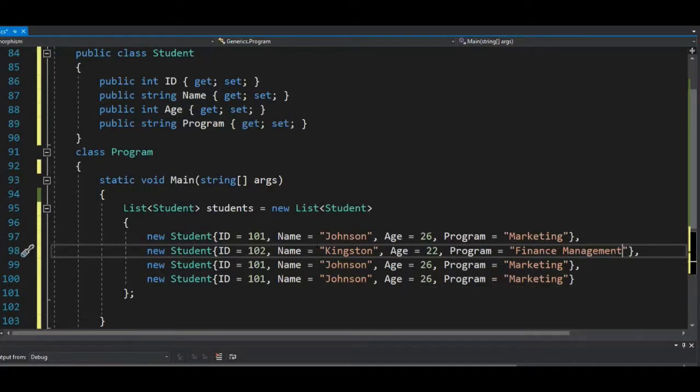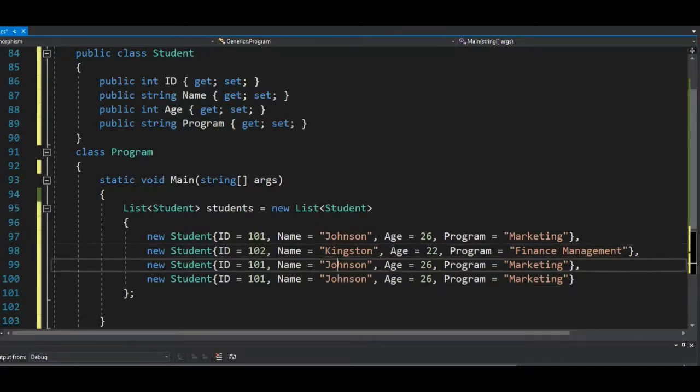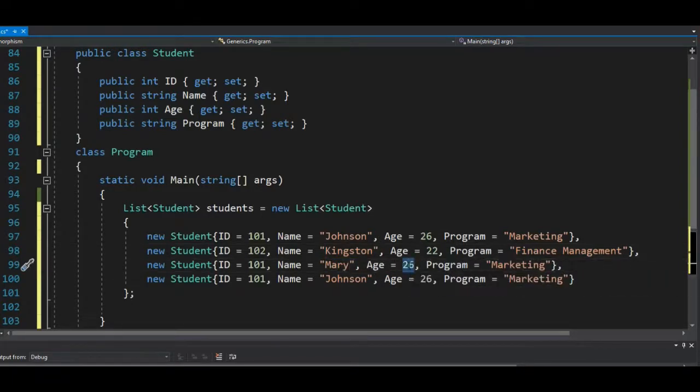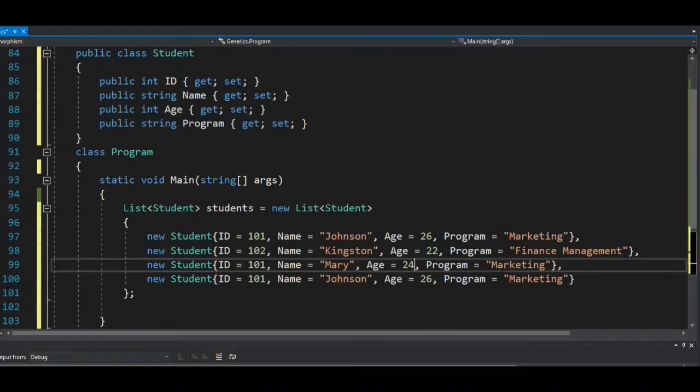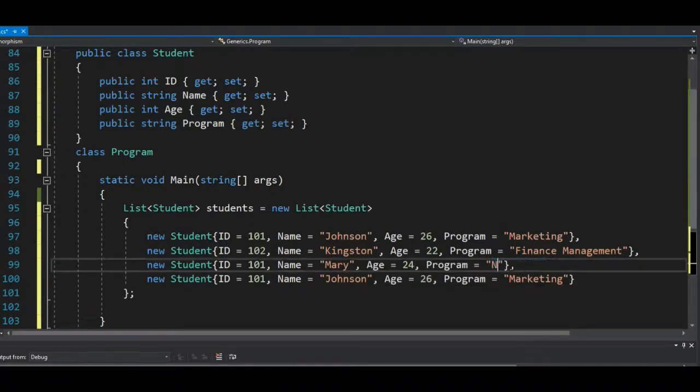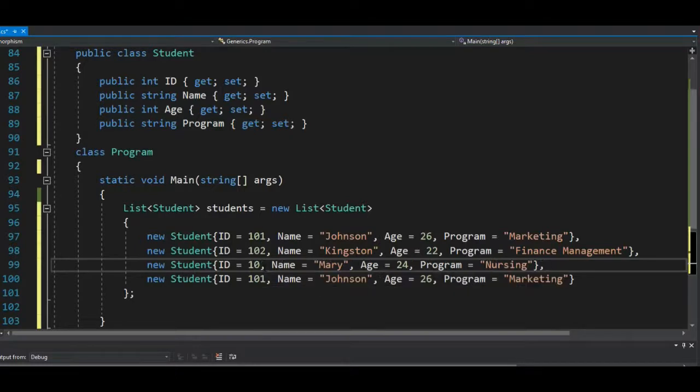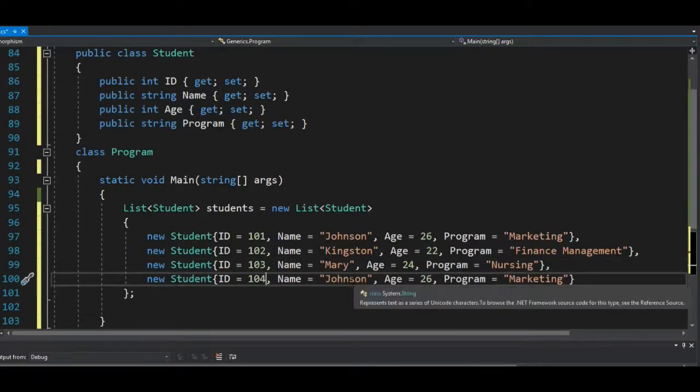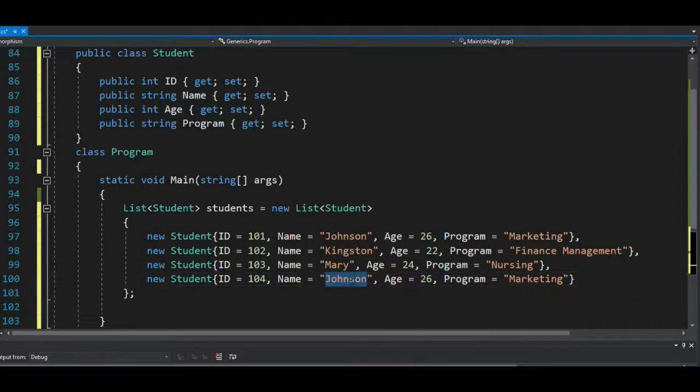Let's give Mary a name, and Mary is probably 24, and Mary is studying nursing, right. And the ID for Mary should be 103.